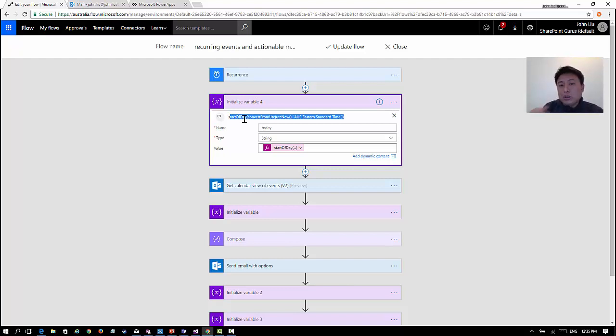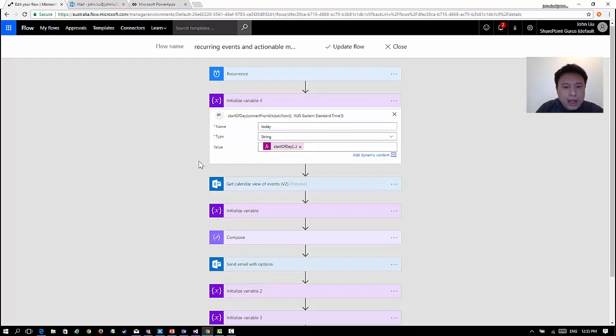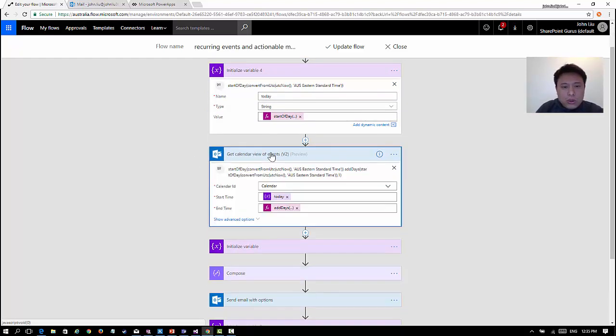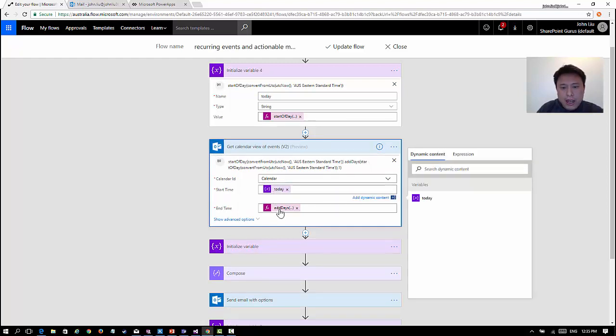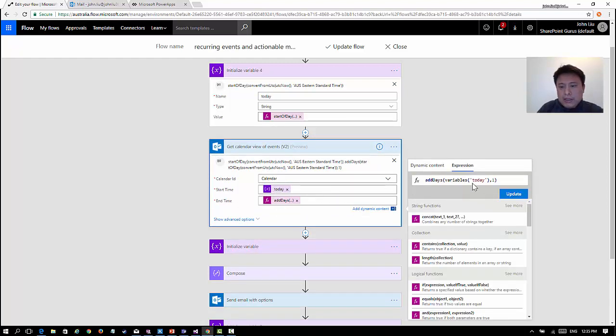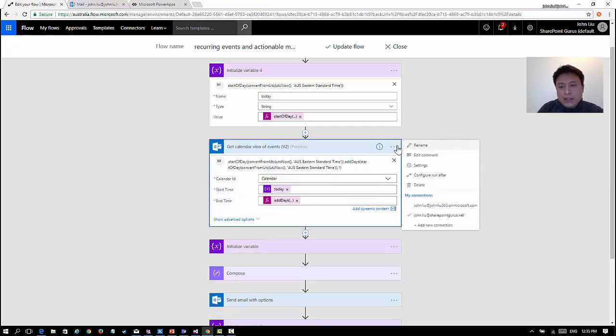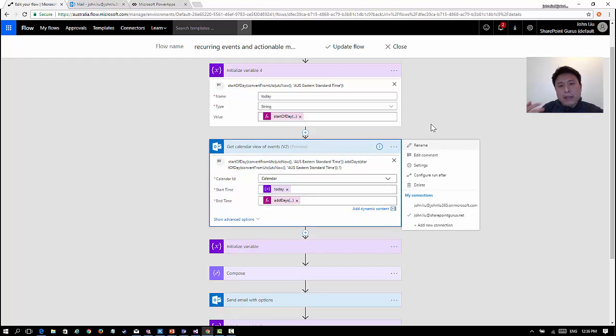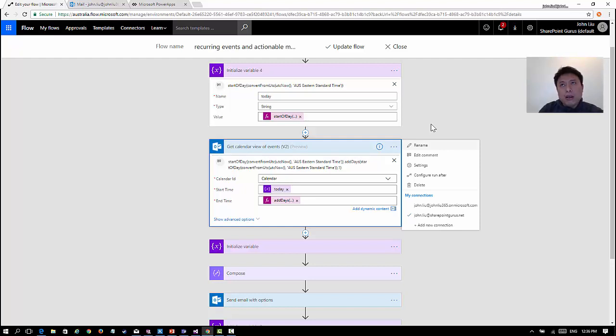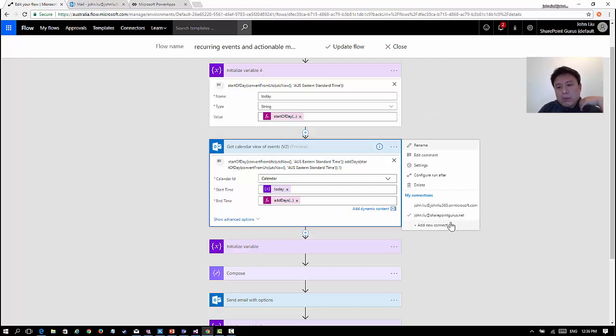I then call get calendar events. I want today and then end, which is basically add one day to today. So between the beginning of today and the beginning of tomorrow I'm looking for calendar events, and this calendar comes out of my actual company calendar. One of the benefits of Flow is that it's an external workflow system so it can connect to different systems. My flow is actually running in my personal account but it's able to reach into my calendar that's inside my corporate account.